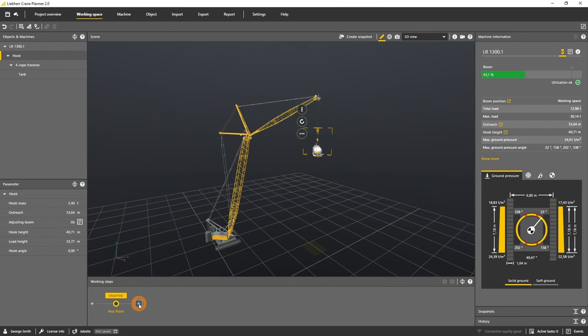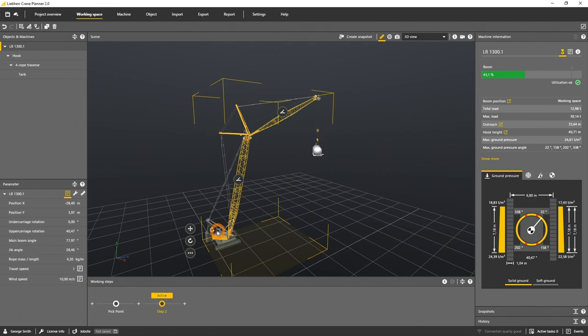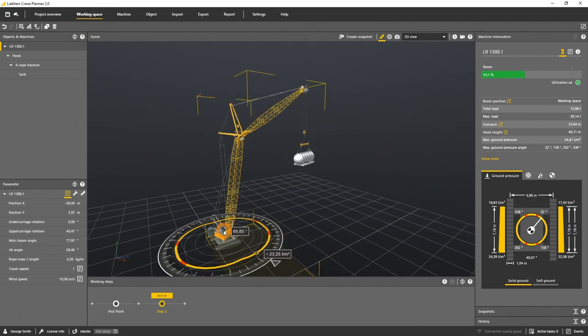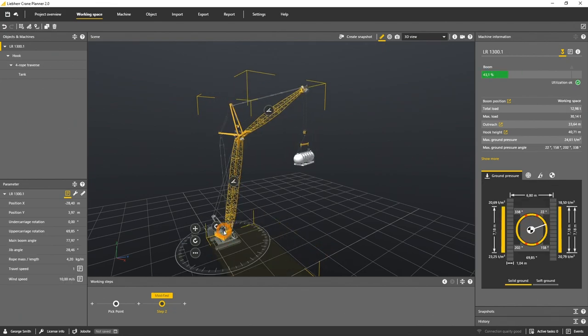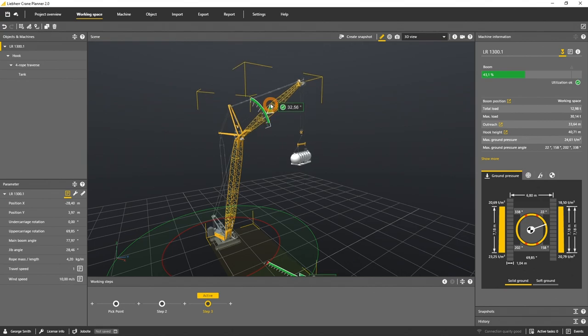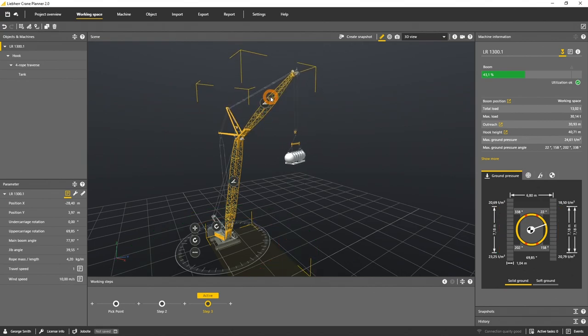By clicking on this button we store a new working step. And finally let's move the luffing jib and save the last working step.